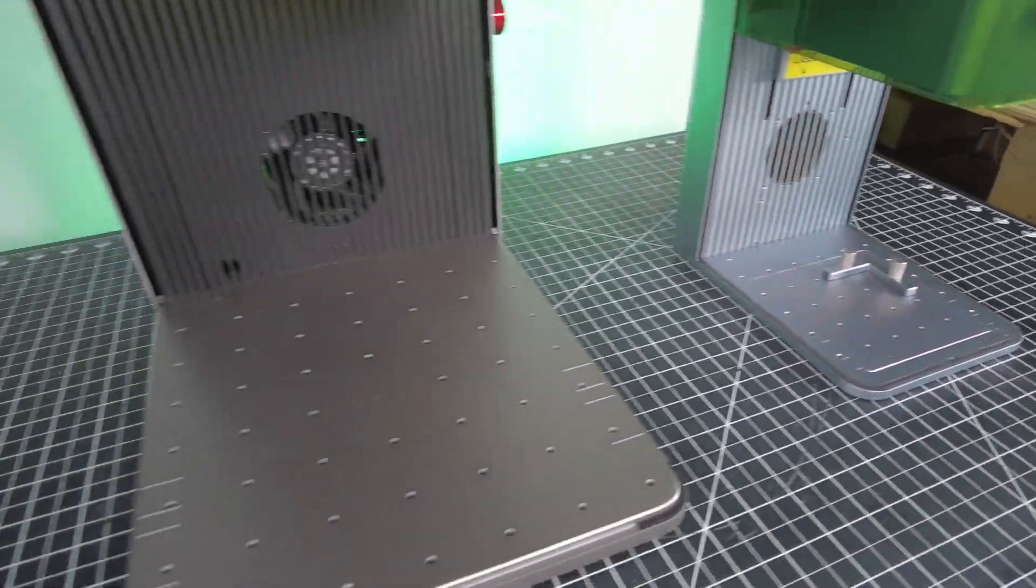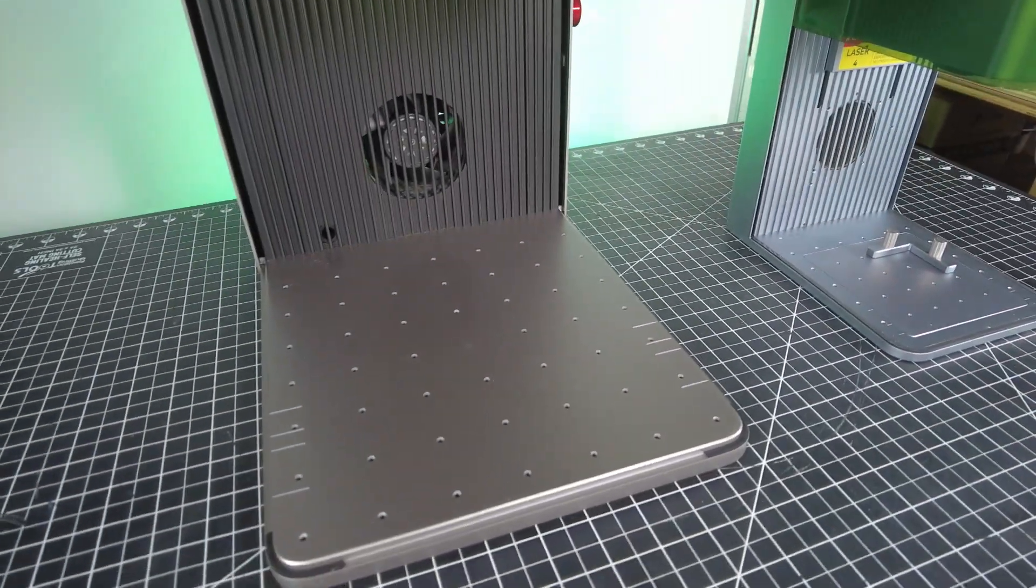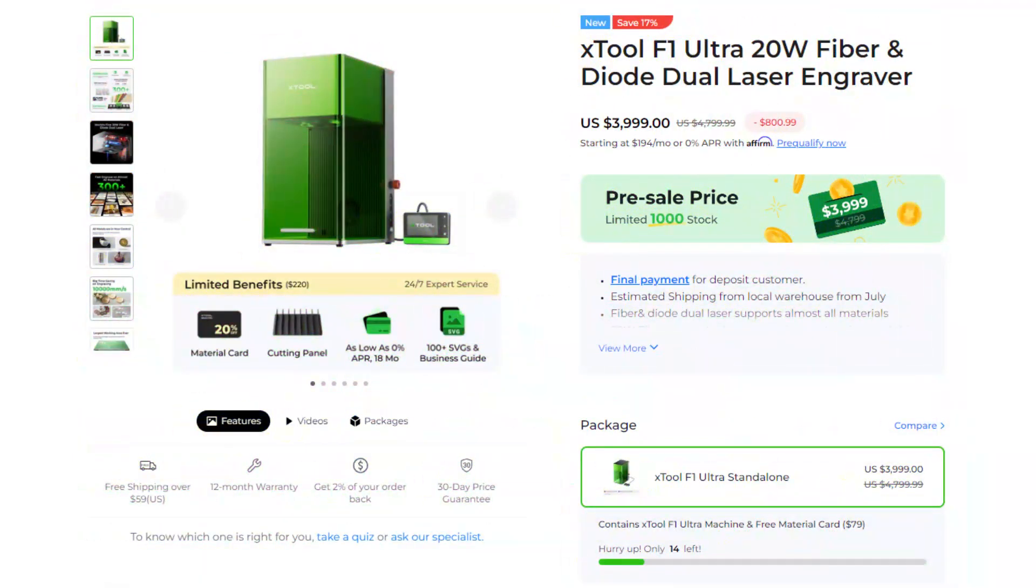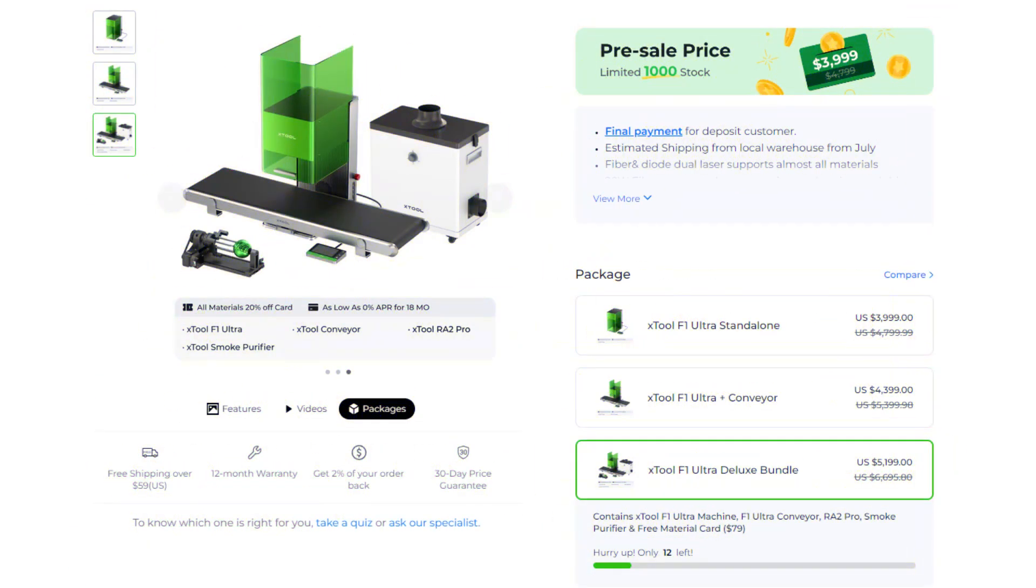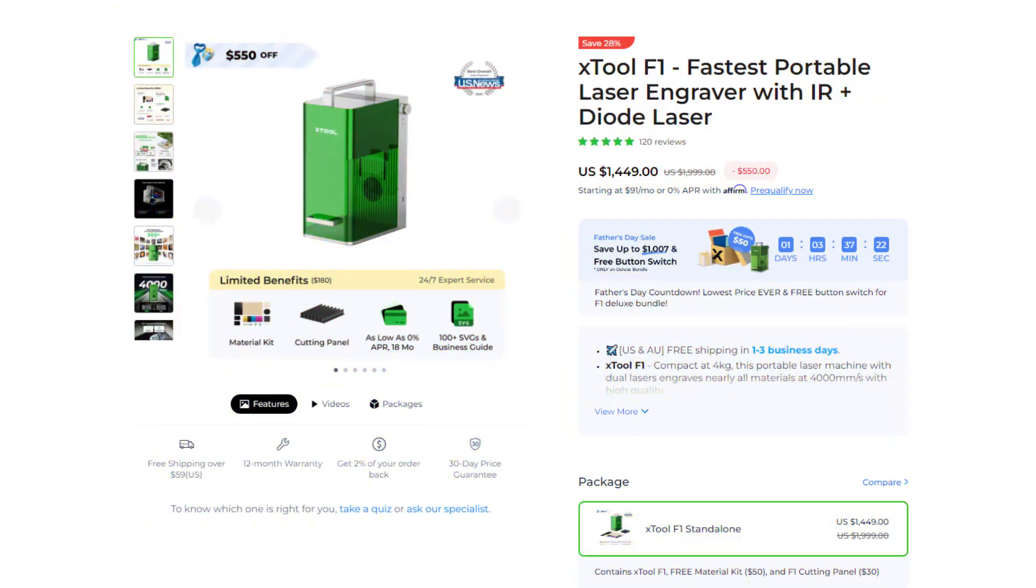As of recording this video, the F1 Ultra is $4,000, which is definitely not cheap. And if you're wanting to get the conveyor belt with it, it's going to be another $400. And if you're wanting their deluxe bundle, you're looking at about $5,200. And in comparison, it definitely makes the original F1 look cheap at only $1,500. But yes, they're all pretty expensive.